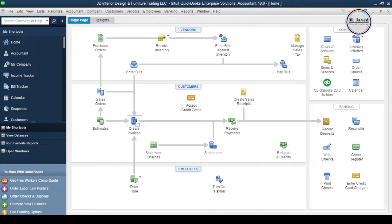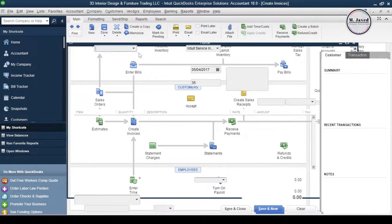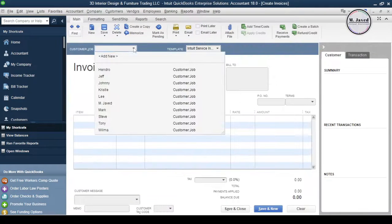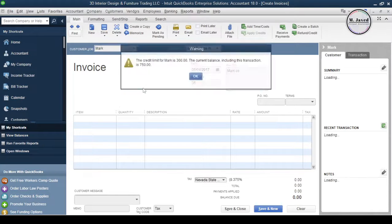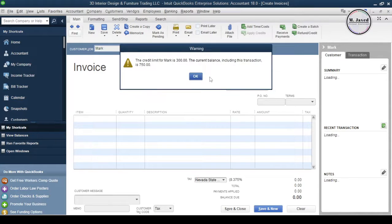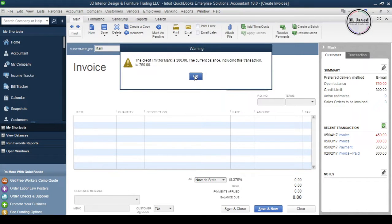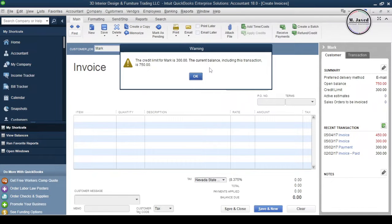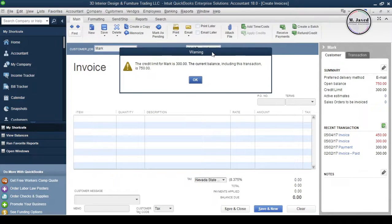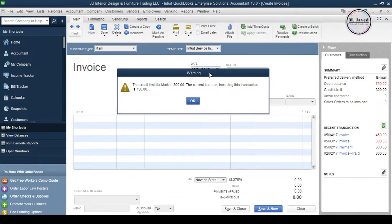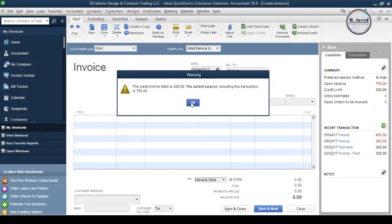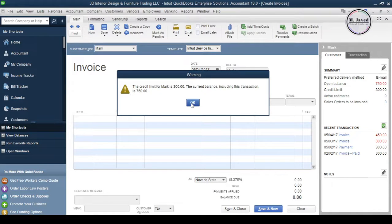When you try to create another invoice it will give you a warning right away that this customer has already a due balance above his credit limit. At this point in time it is your discretion whether you want to do more business with this customer or ask him to clear the previous balance first. This is how you can add customer credit limit in QuickBooks Desktop and increase or decrease it whenever you want to.